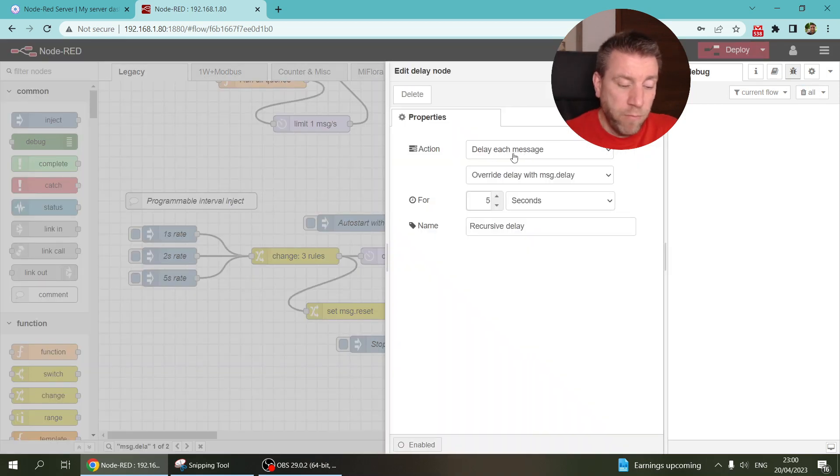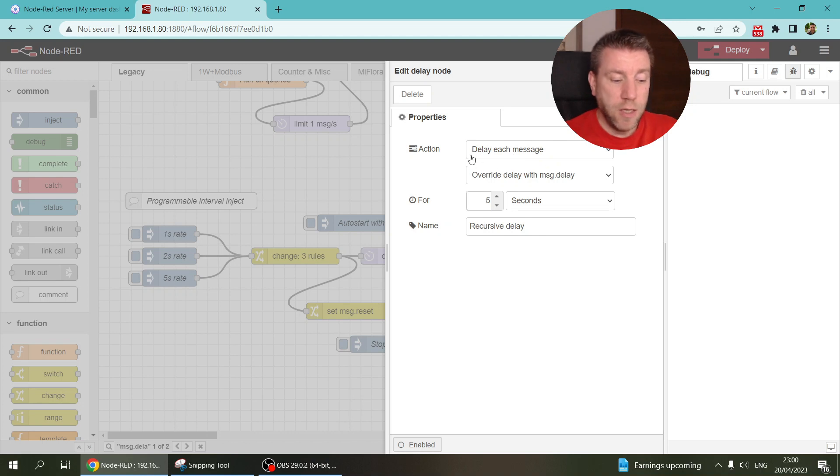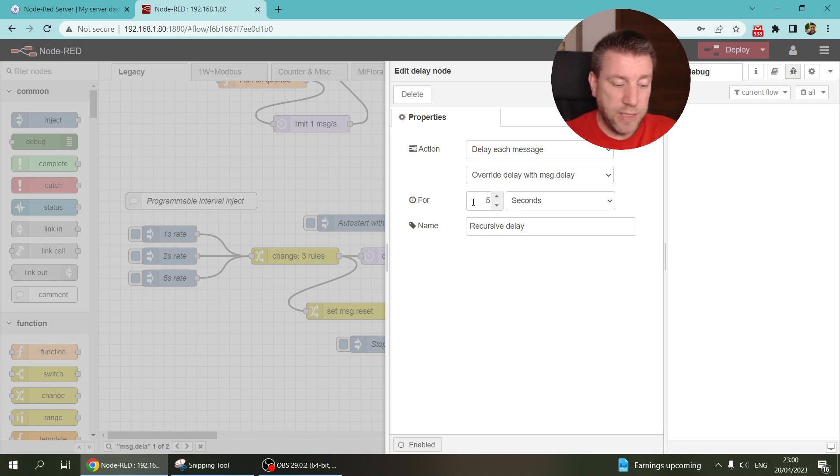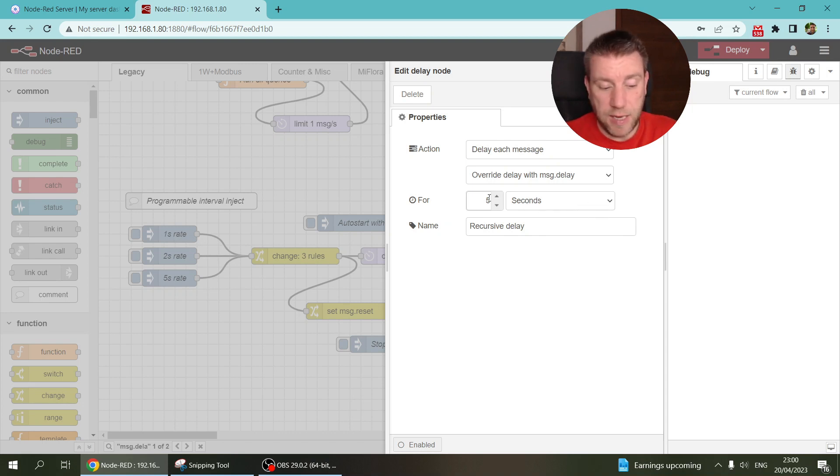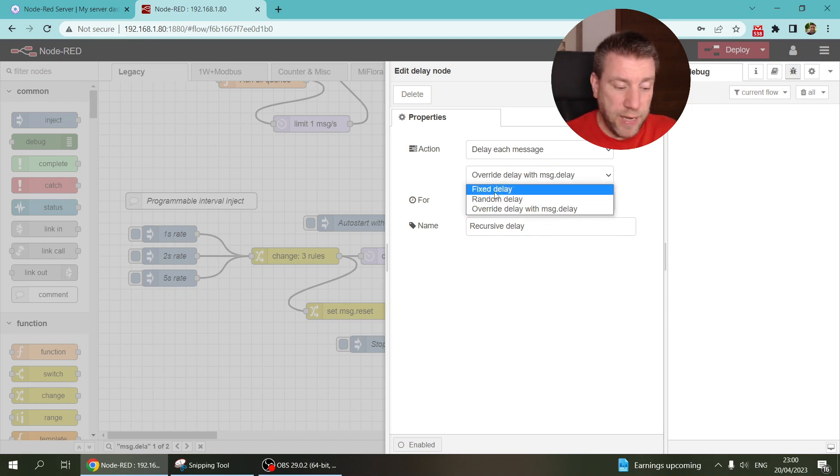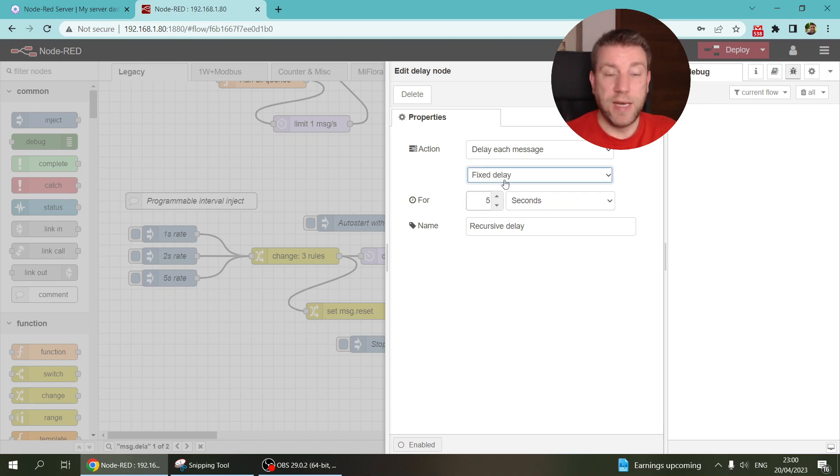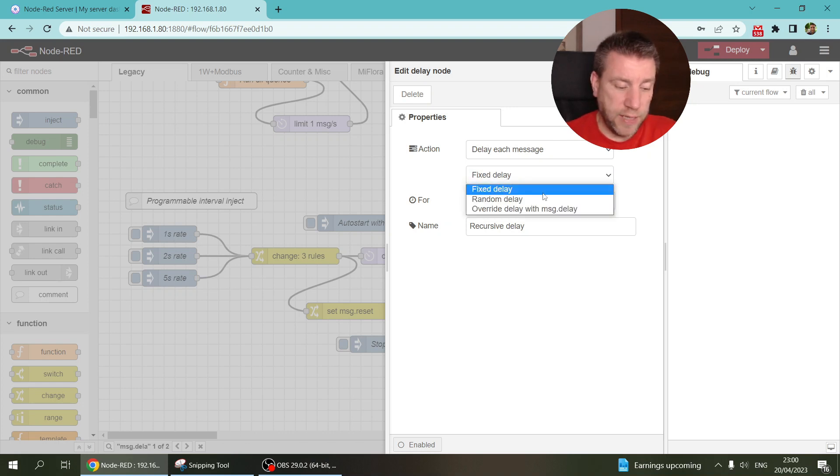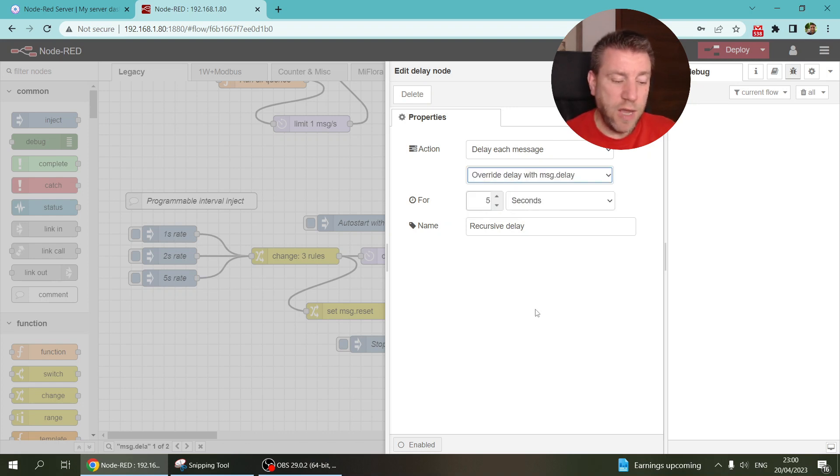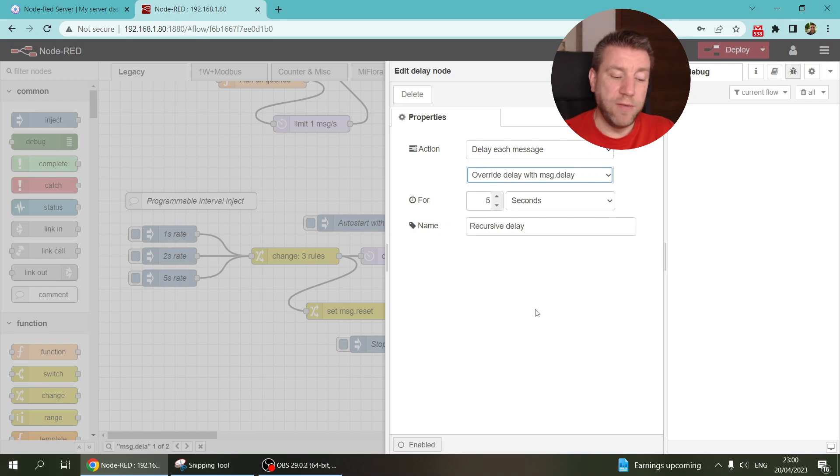And in the basic setting, you have this option to delay each message and then you can specify the delay, let's say five seconds. But then you usually pick this fixed delay. That's the default setting. But you also have this option here to override the delay with the msg.delay.